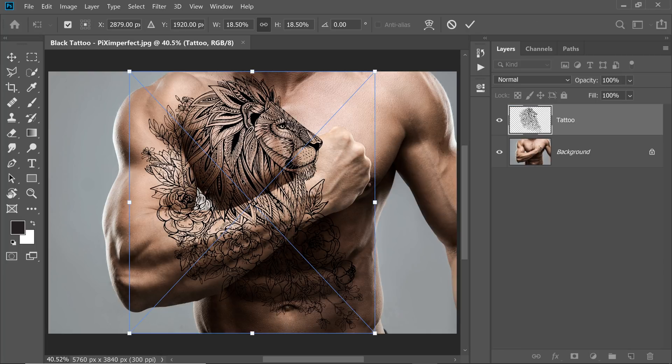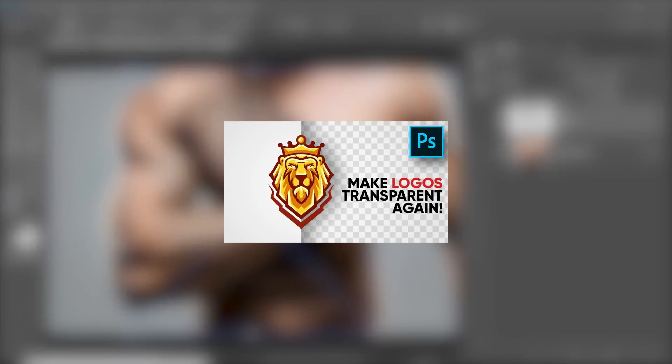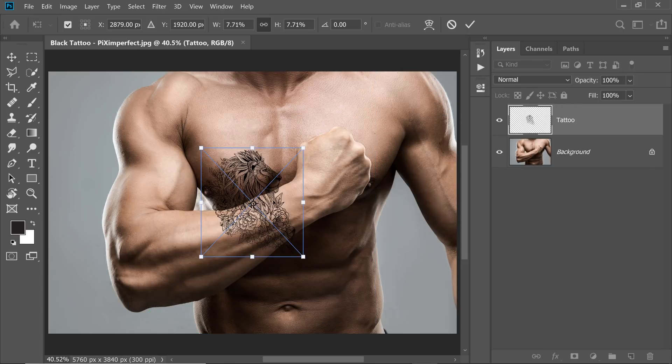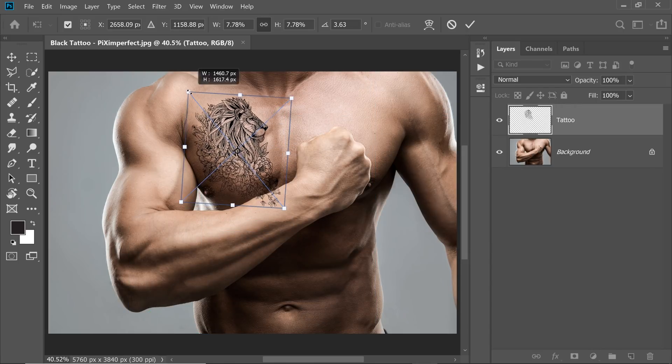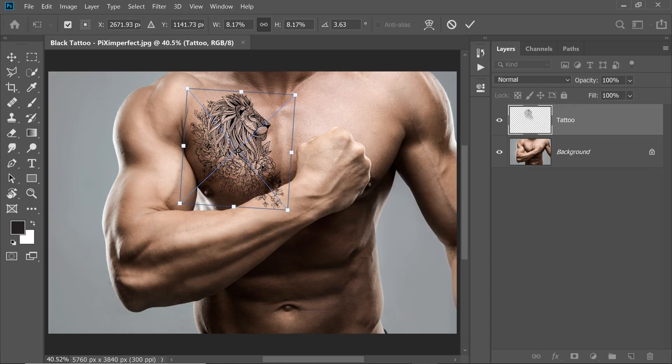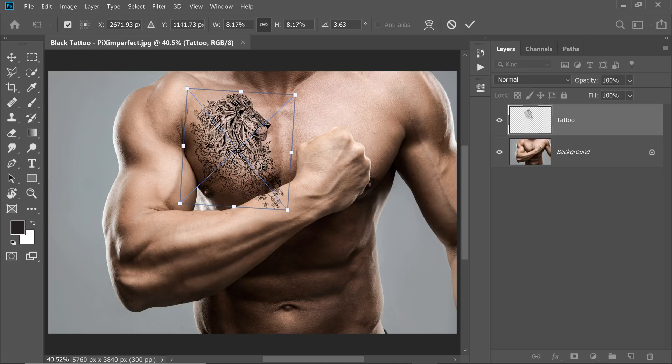Now keep in mind if your tattoo is not transparent, please refer to this video on how to remove white background. Once it's placed, you can always take the time to adjust it to your needs. And when you're happy with the placement, hit Enter or Return.